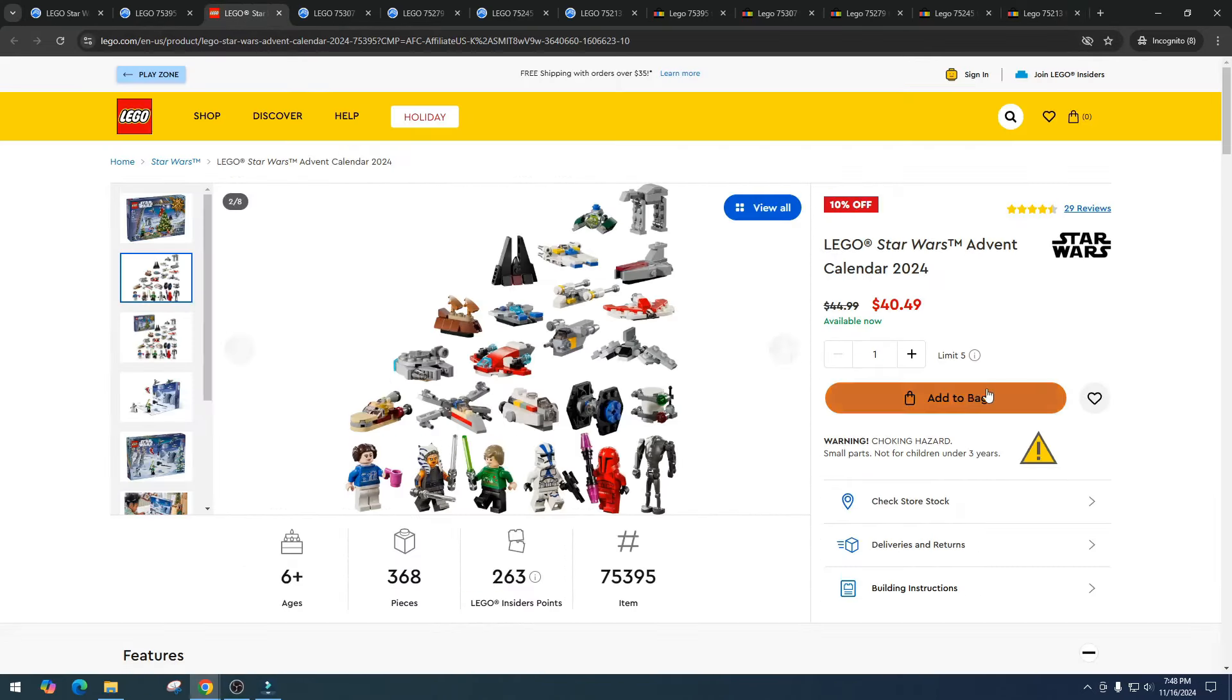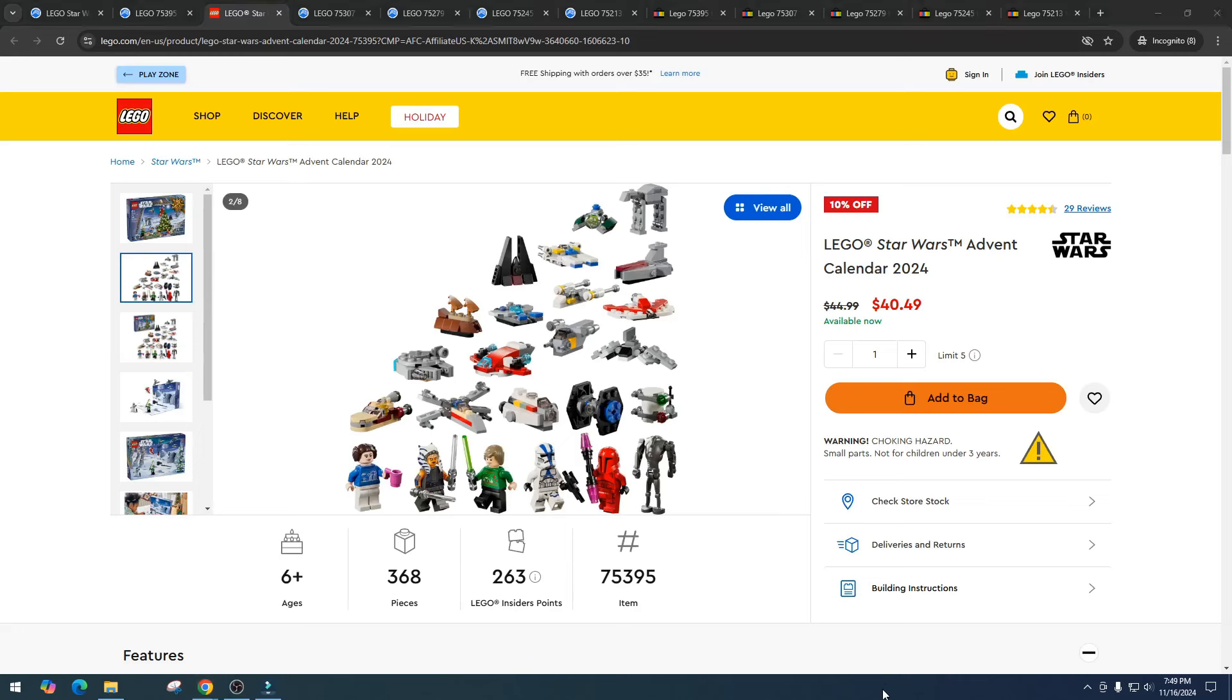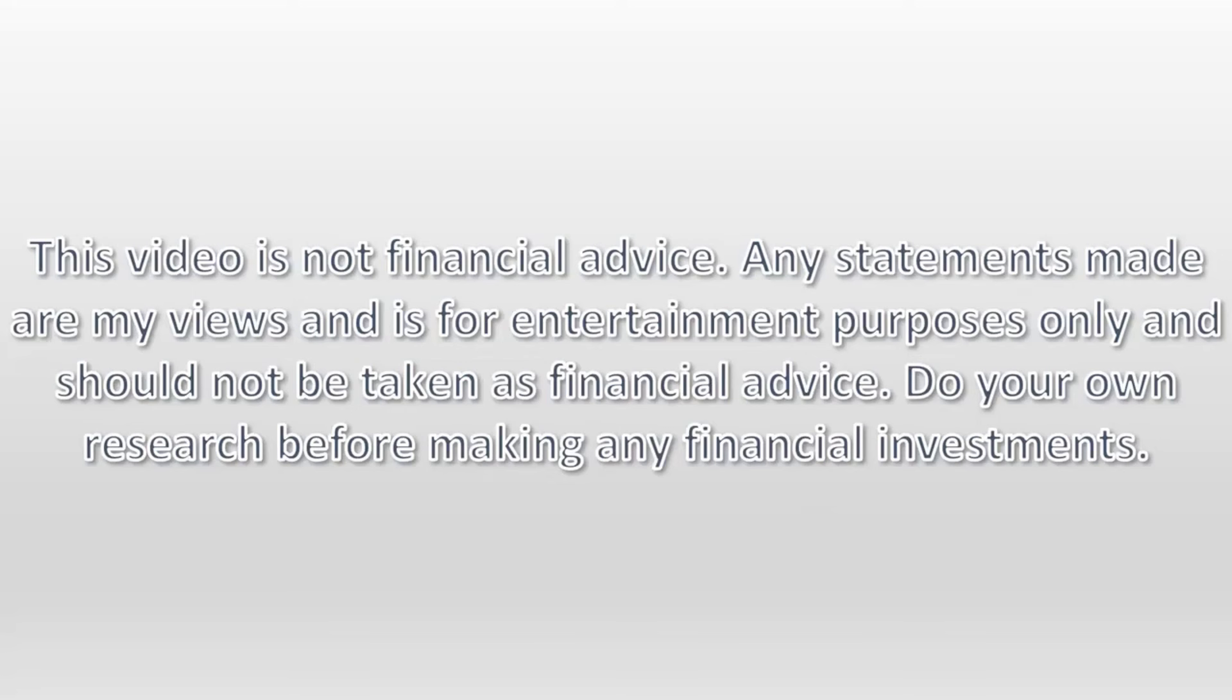But I want to know, are you going to be investing in this, do you think there's potential? I really only think there might be a potential at $20, if I bought it for 20 I can maybe sell it for 40. I want to hear how you think this will do, if you're going to avoid it, what you think the price is going to be, comment down below, definitely help the channel and the community. I appreciate you watching, I hope you have a great day. But as always, please do your own research, have some fun, make some money. This video is not financial advice, any statements made are my views and is for entertainment purposes only and should not be taken as financial advice. Do your own research before making any financial investments.